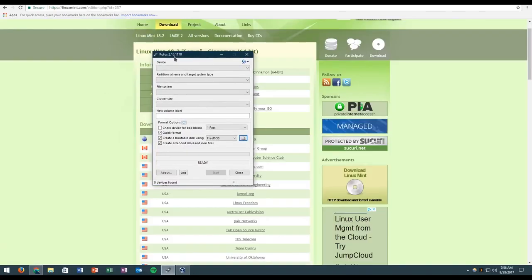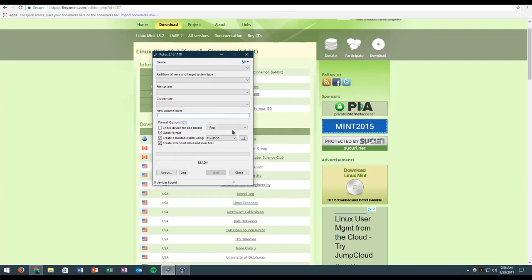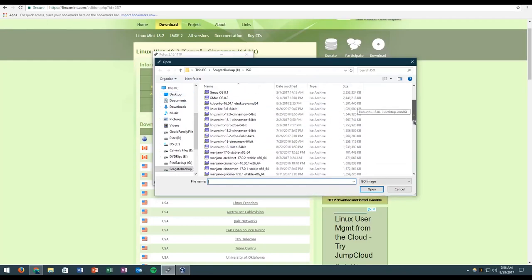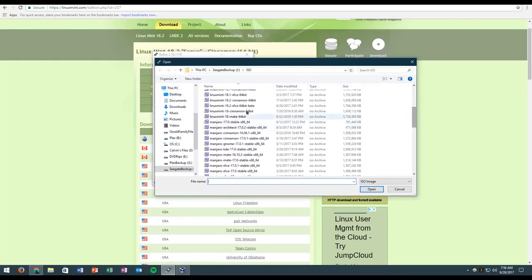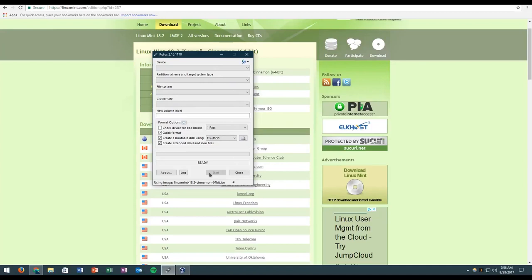So once you open up Rufus, you'll see this blank screen. So first, you're going to want to plug in a USB drive to your computer. The USB drive will then show up here in Rufus. And then you're going to click this button. And then you're going to go browse to your ISO file. As you can see, I have a lot of ISOs here. You're going to choose your Linux Mint 18.2 Cinnamon. Once you plug in the USB drive, everything will automatically fill in. And you can click the start button.